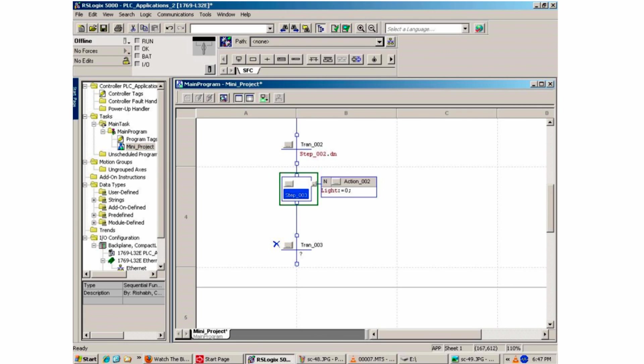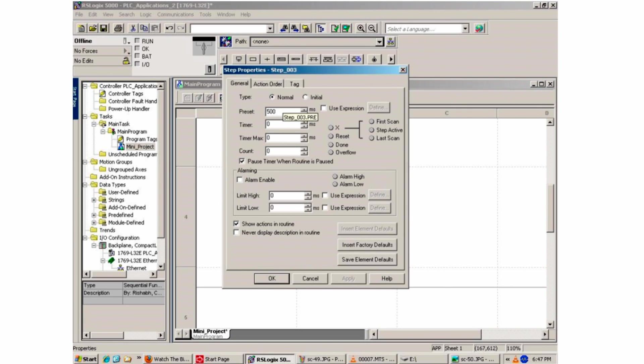Again, by double clicking the step three box, the property screen will appear. This is where you can enter in the 500 millisecond off value for the light.